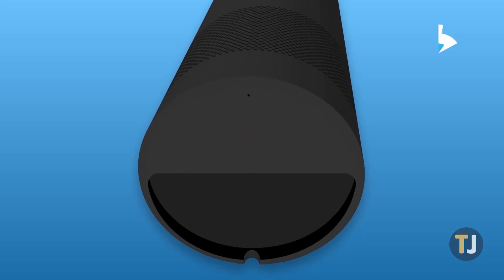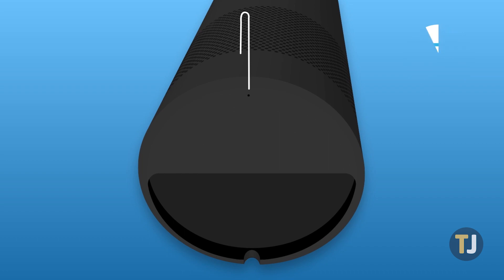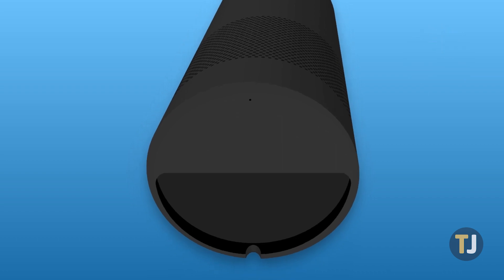For example, the first generation of Echo speakers requires a paper clip to press a small button on the bottom of the device.